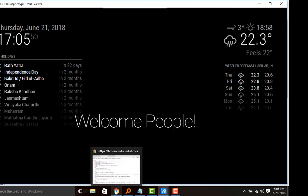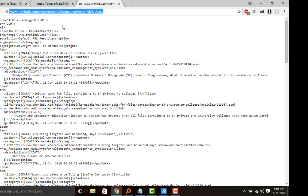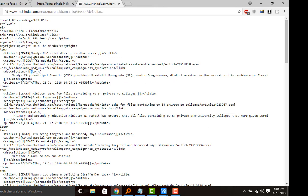We can see that you can cross-check - see this is the Hindu newspaper RSS feed. Mandya CMC chief dies of cardiac arrest, that was showing first message. Any number of messages whatever is present in the feed data will be displayed on the Magic Mirror.